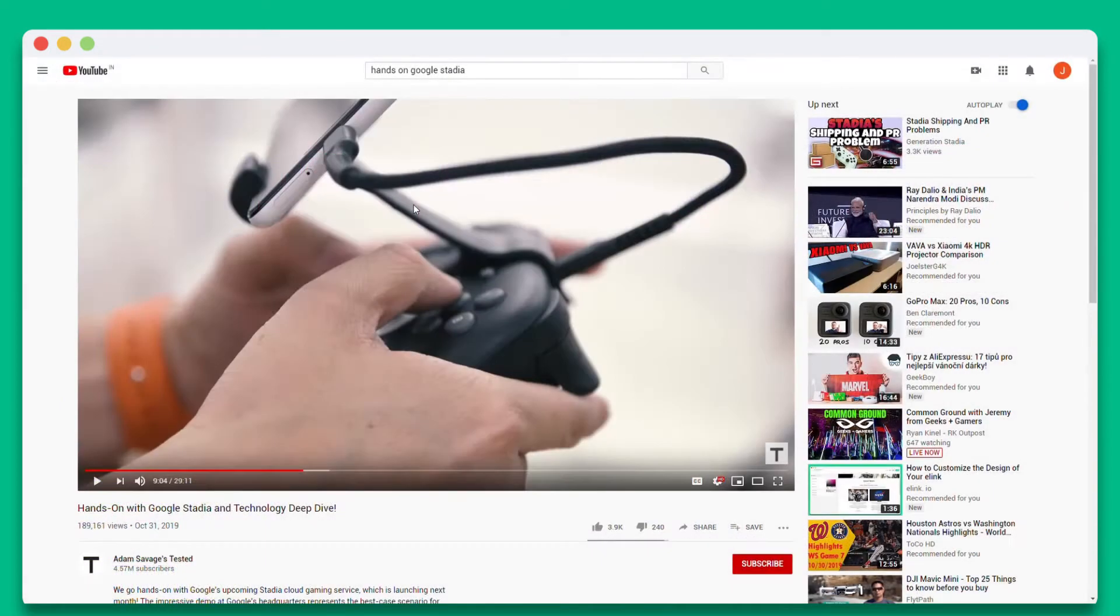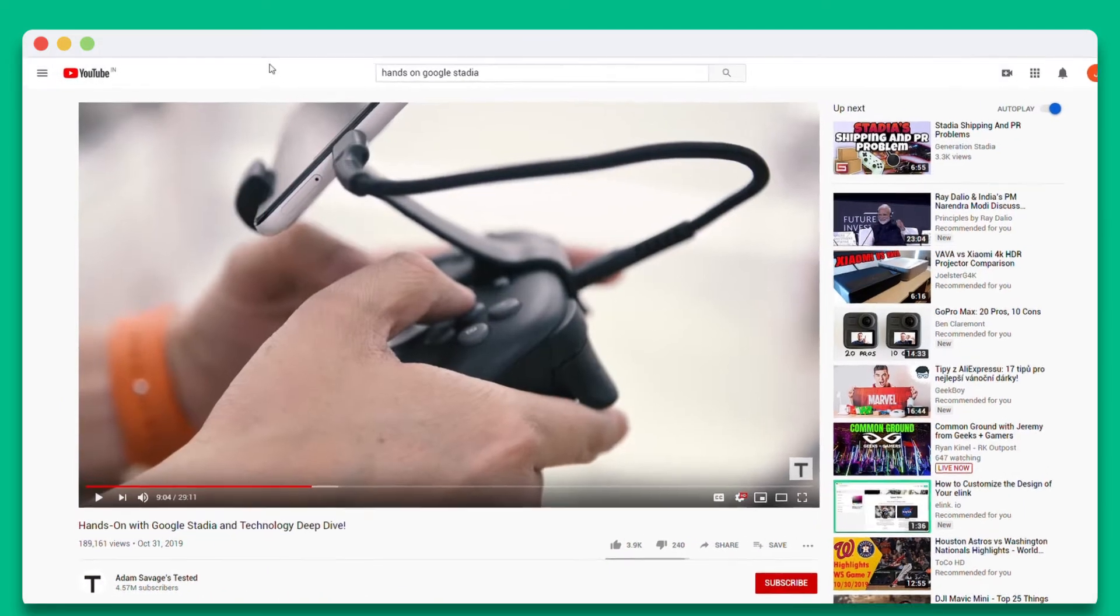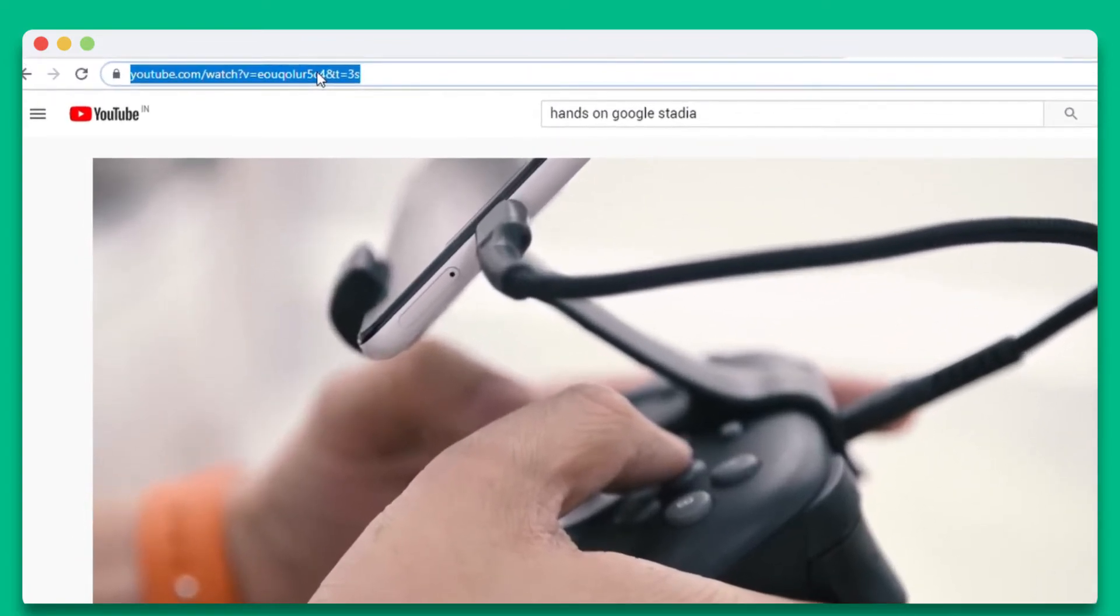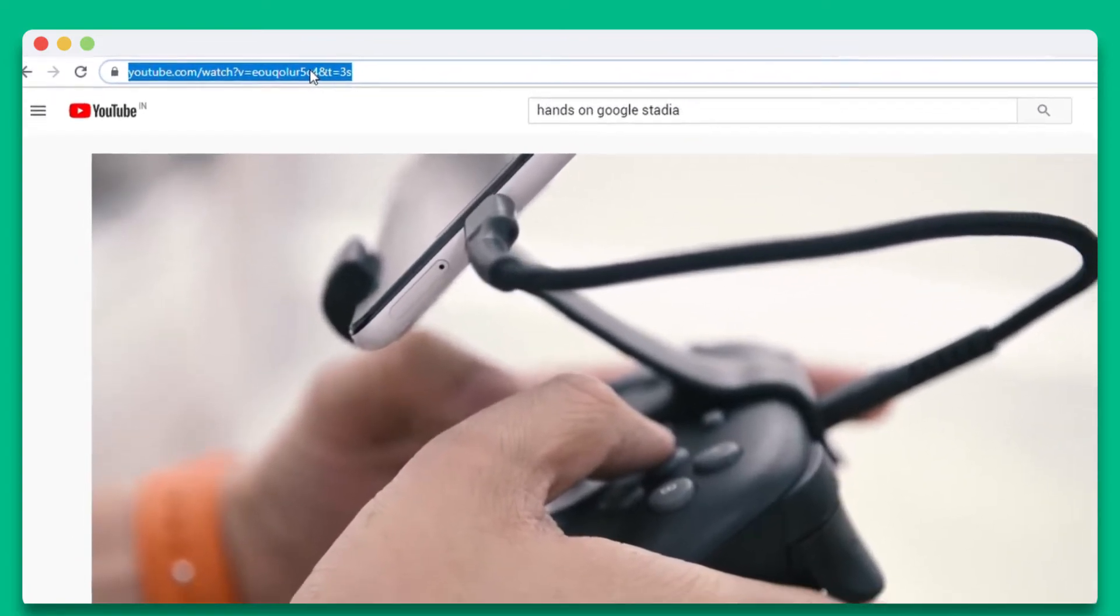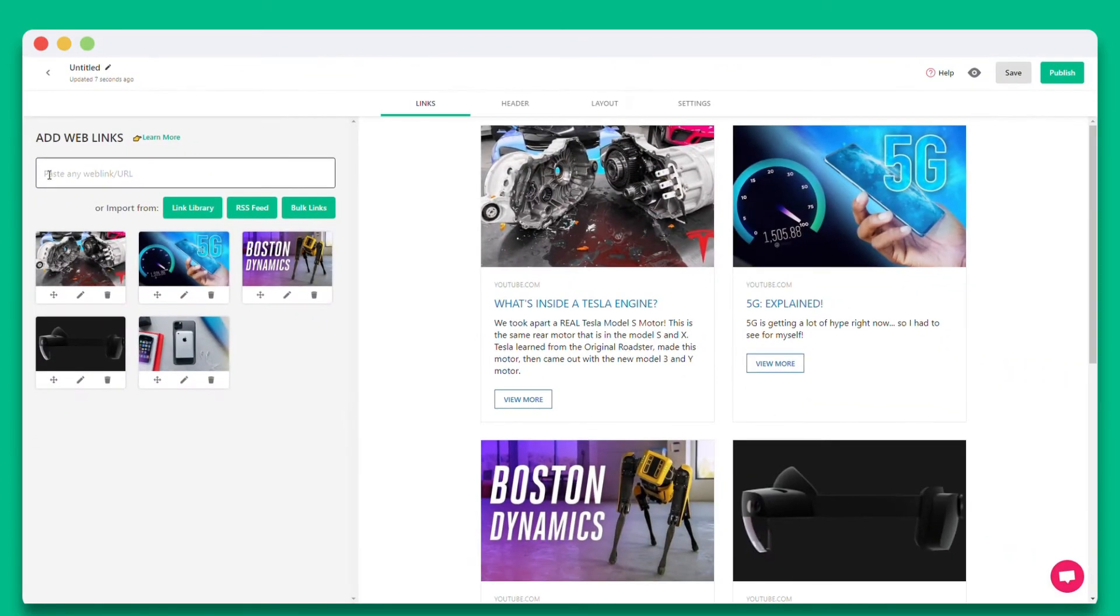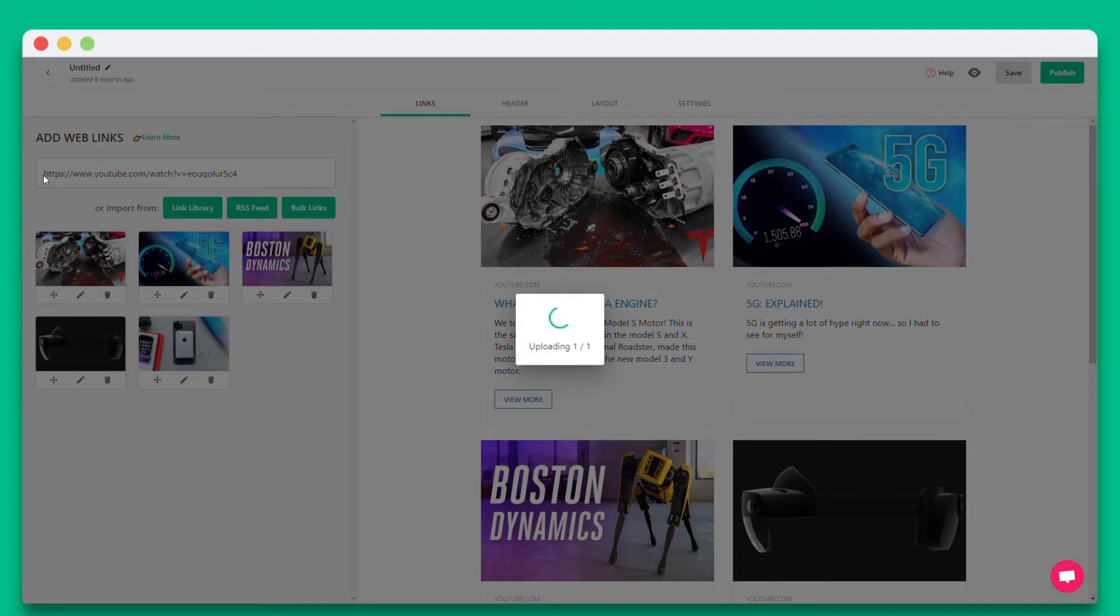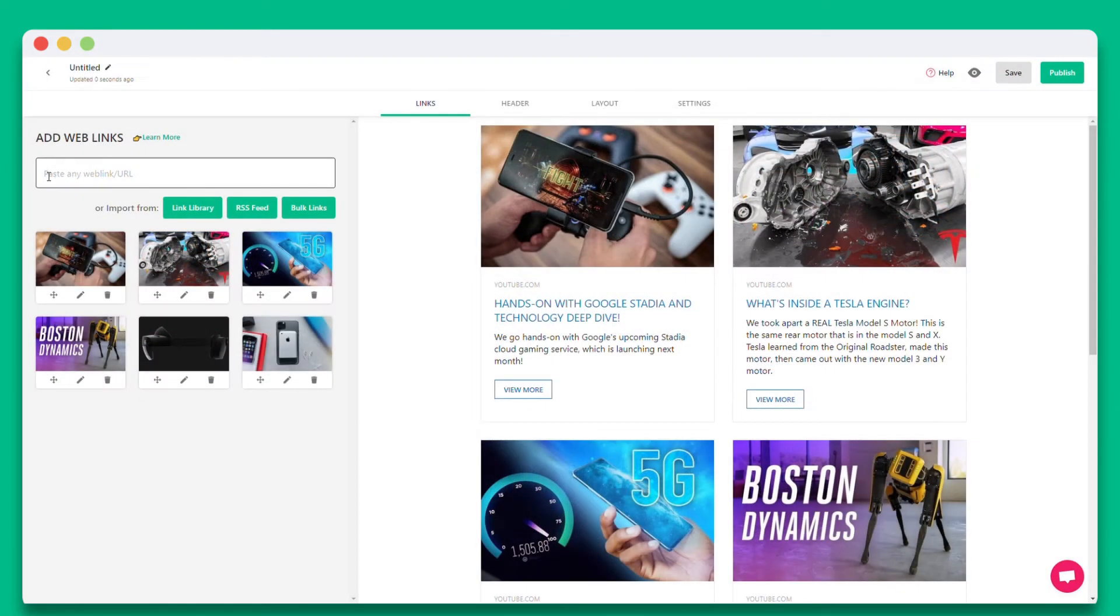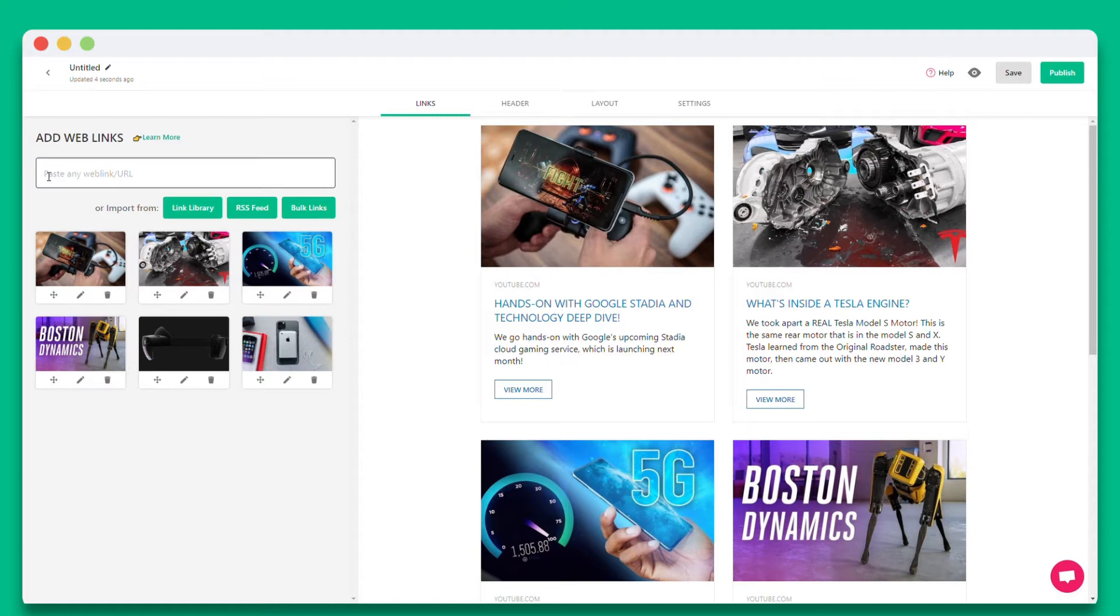The first thing you'll want to do is locate a YouTube video that you want to share and copy the web URL. Then head back to elink and paste the web link into elink's editor. You'll see that elink fetches the image, title, and description in the preview on the right hand side. Continue adding as many YouTube videos as you would like.